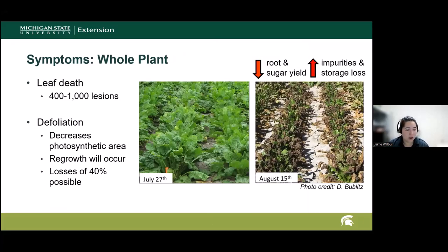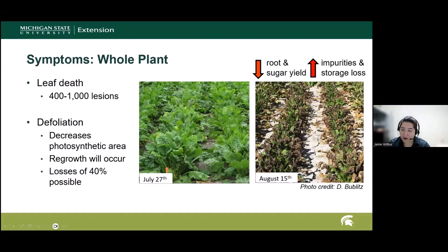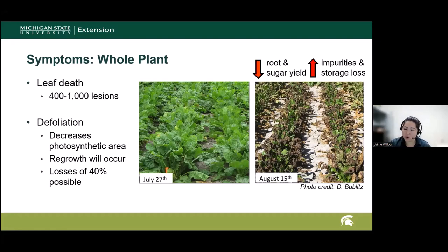Each lesion can sporulate multiple times during the season, so it does ramp up inoculum quite quickly. At the whole plant level, these lesions can come together and cause the leaf to die, which will occur between 400 and 1,000 lesions. As the leaves die, the plant is defoliating and losing its photosynthetic capacity. It also will stimulate regrowth in the center of the sugar beet crowns, pulling valuable sugar reserves from the roots to grow more leaves — a two-fold yield impact on both root and sugar. Yield loss can reach up to about 40%, as well as increased impurities in the extraction process and storability issues.